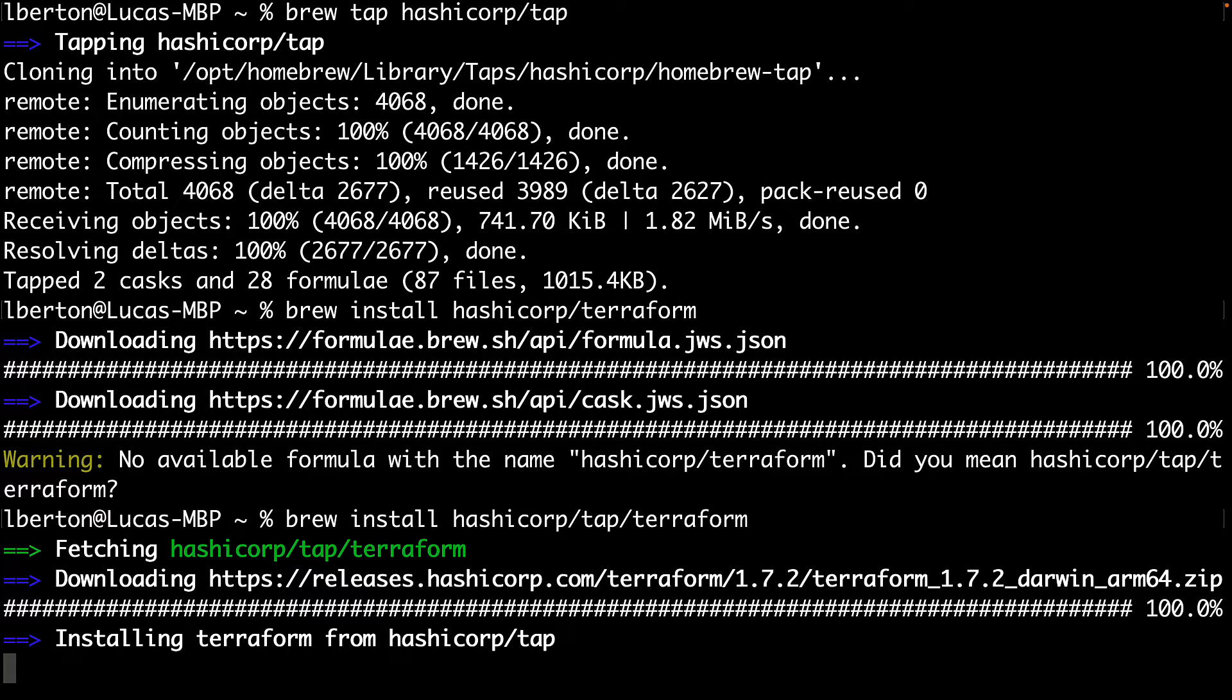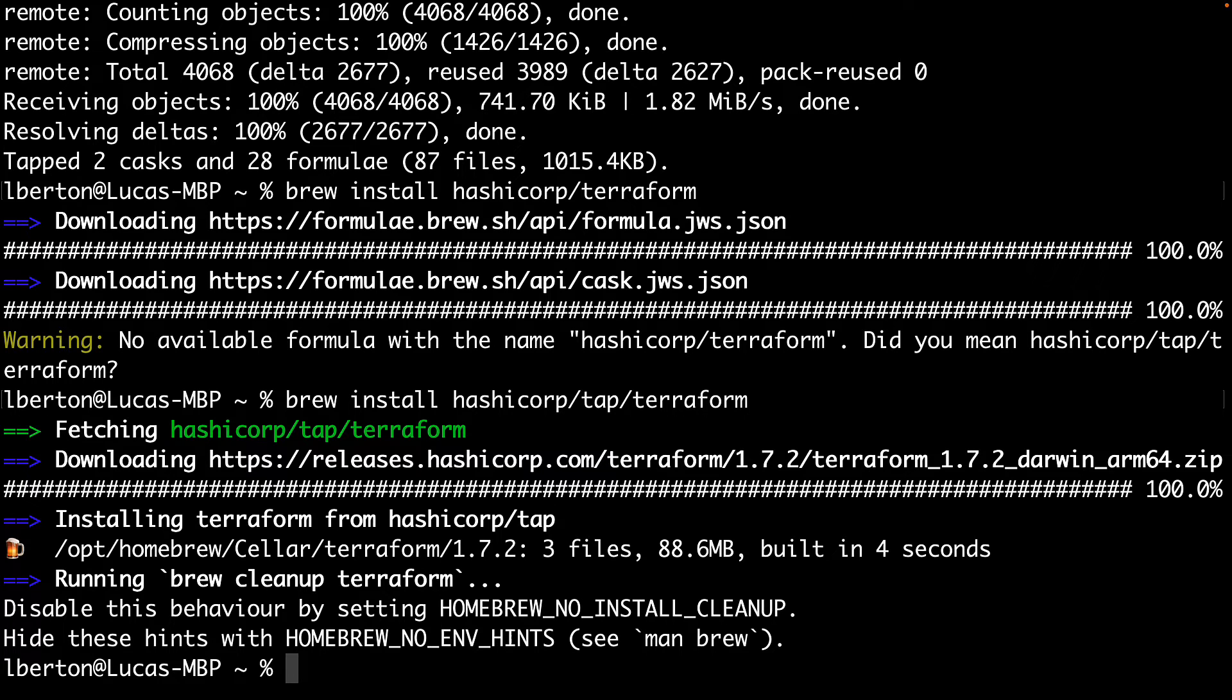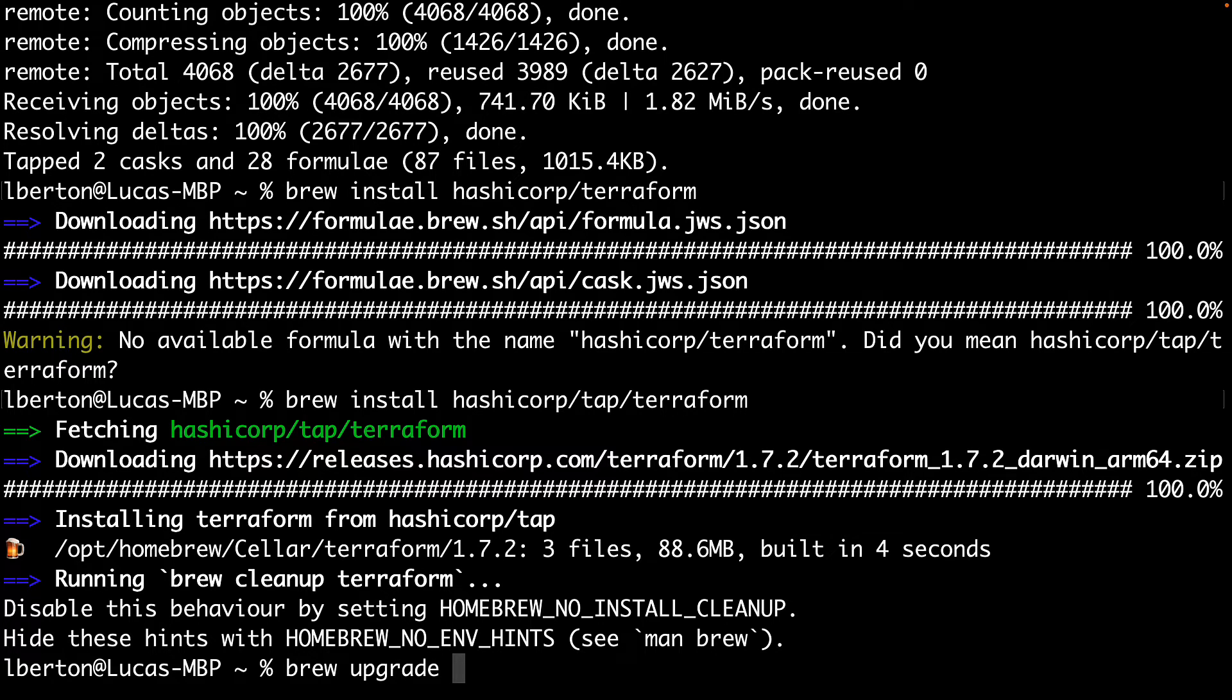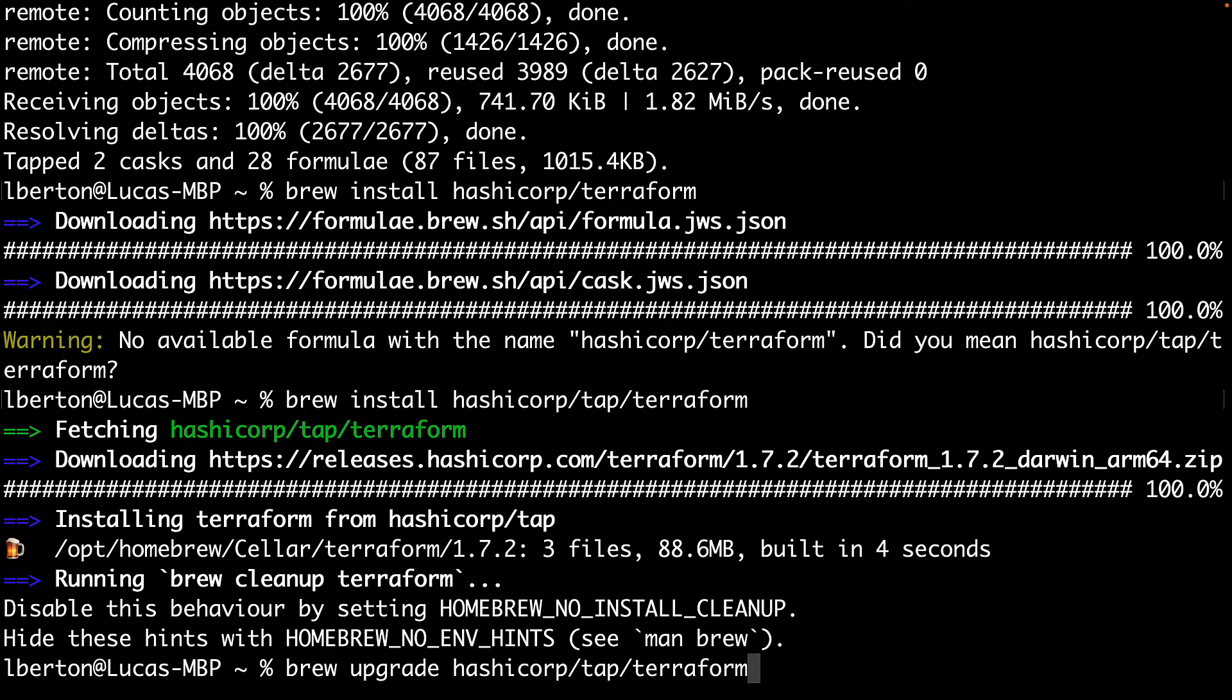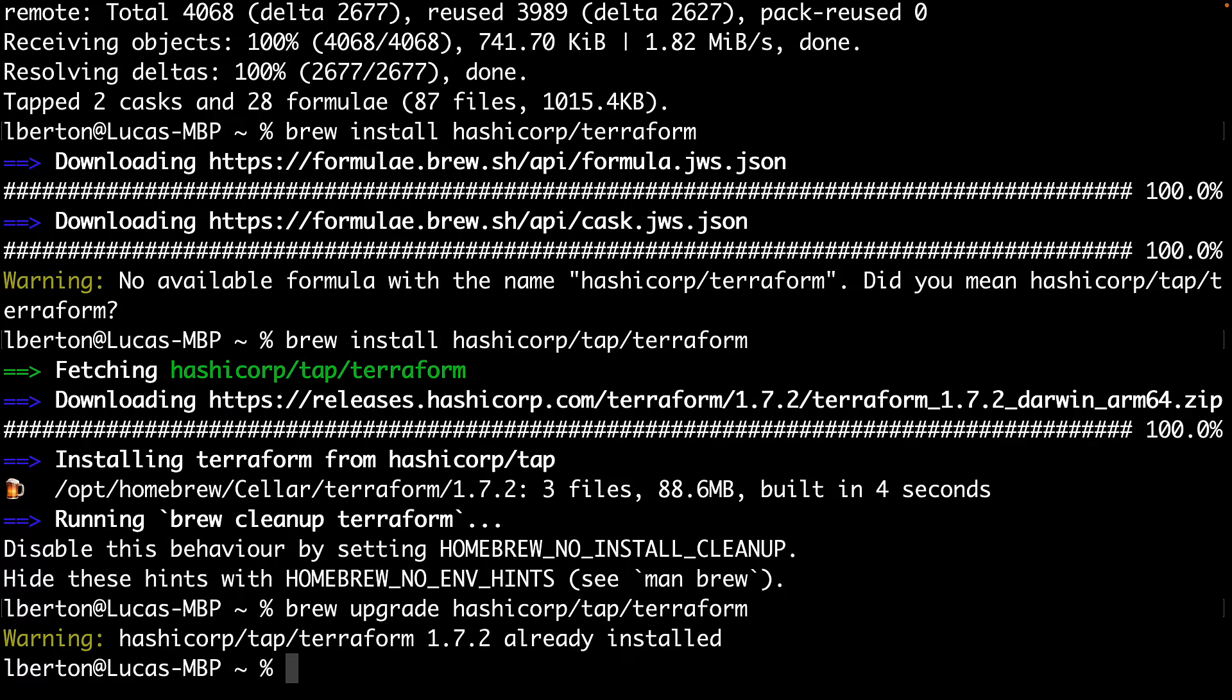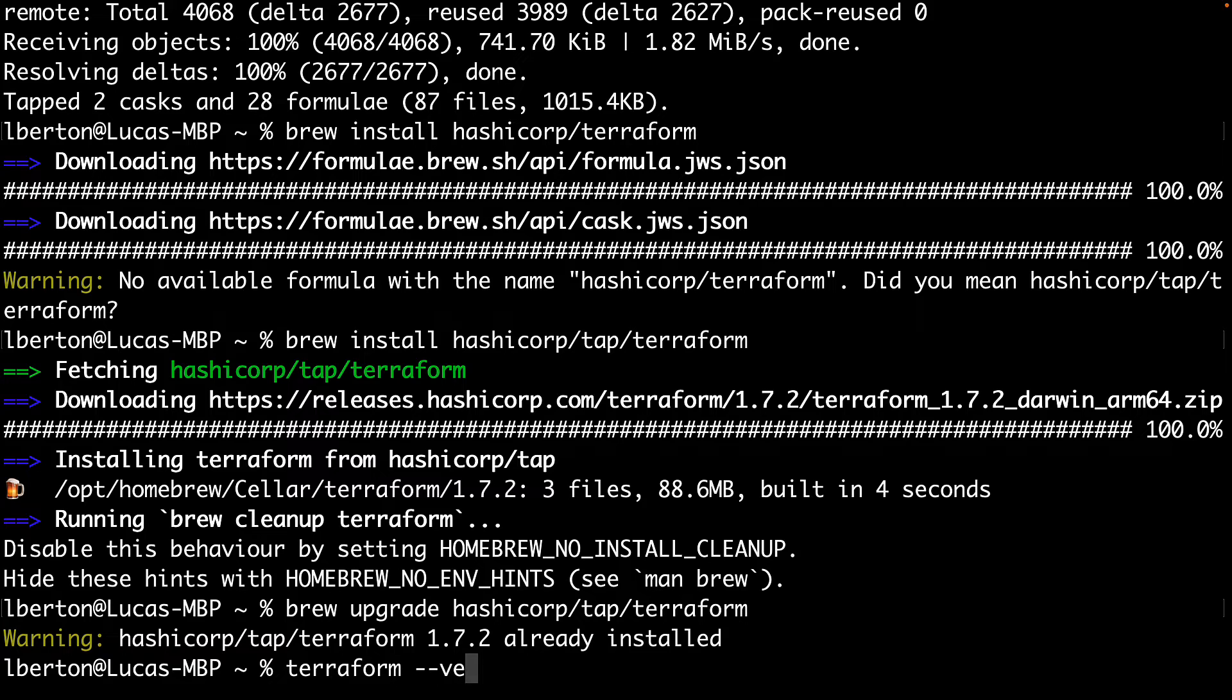OK, in a blink of an eye it will be available, the Terraform command in our command line. Now we can type another thing that is important: if we would like to verify that Terraform is the latest version available, use brew upgrade hashicorp/tap/terraform.